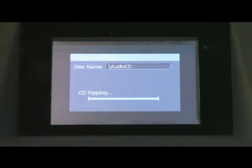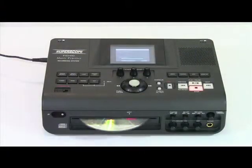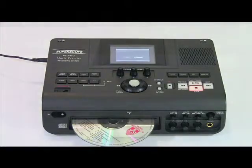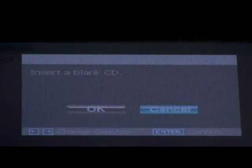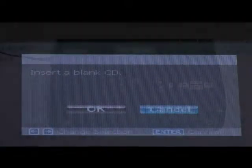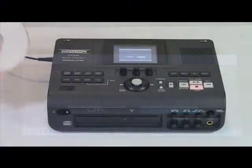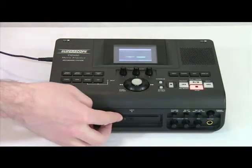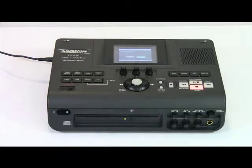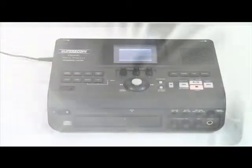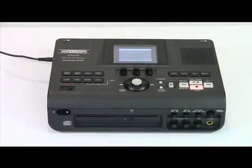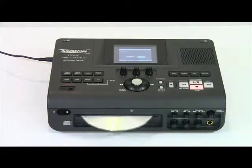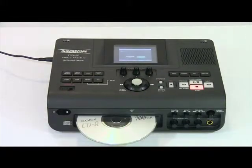When CD ripping is complete, the CD will be ejected automatically and the display will prompt you to insert a blank CD. When a blank CD is detected, the recorder will automatically begin transferring audio data from internal storage to the CD. When CD duplication is complete, the CD will be ejected automatically.